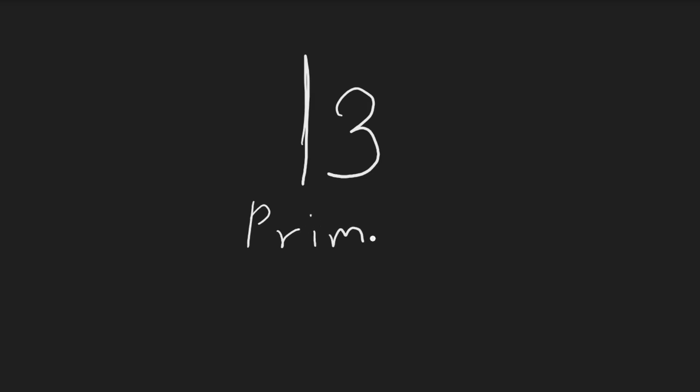What's so special about this number? This means it only has two factors: one and itself. To illustrate, if we have 13 objects, we cannot divide them into equal groups other than groups of one and 13.